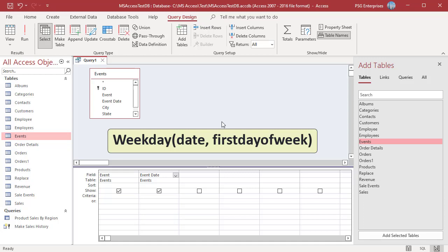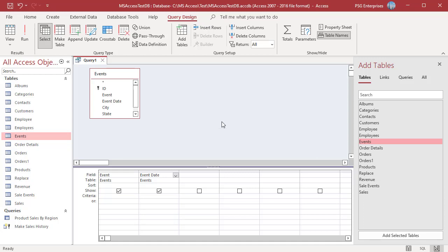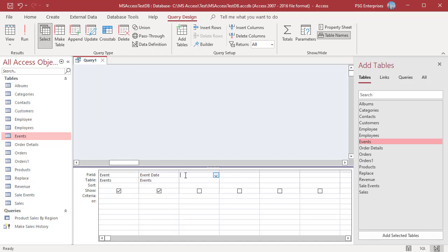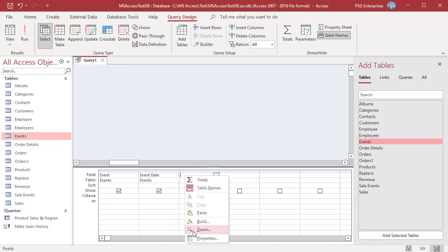The Weekday function returns a numeric value. The weekdays are numbered from 1 to 7, starting with Sunday. To return the weekday of event date, use this expression.